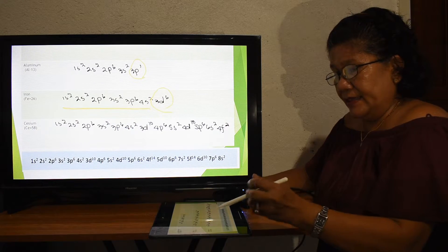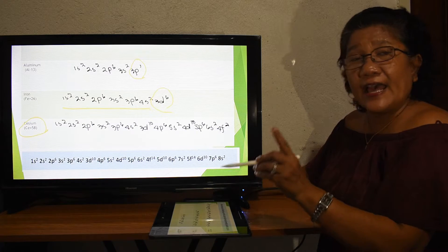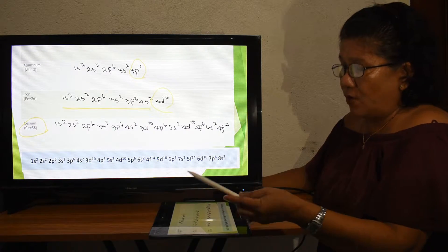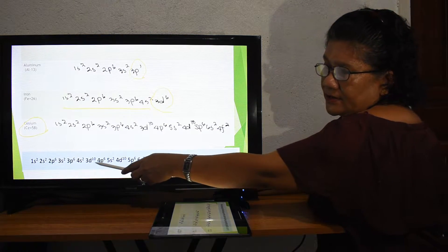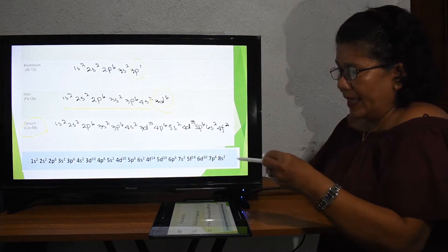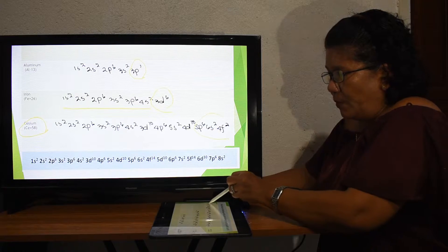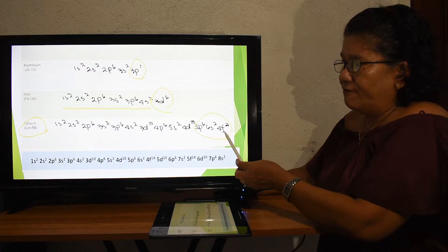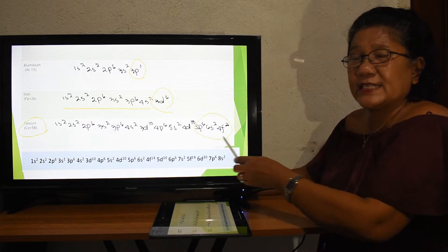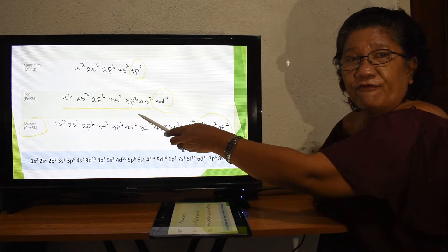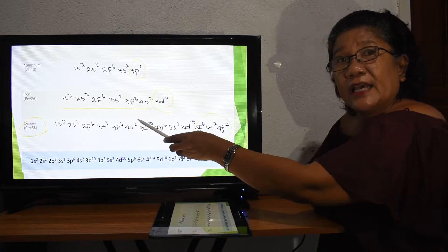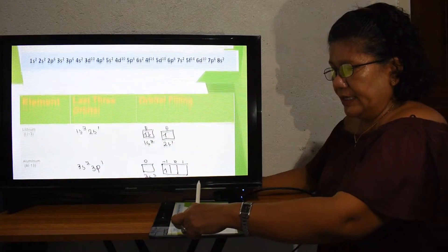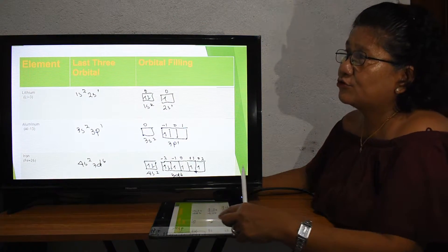Cesium has an atomic number of 58. Following the setup, the last portion is 6s² and 4f². Adding those up gives 58, which is the atomic number or number of electrons in cesium.